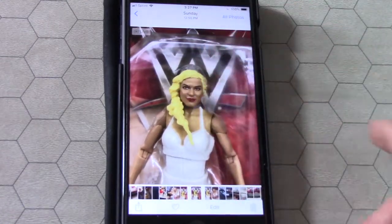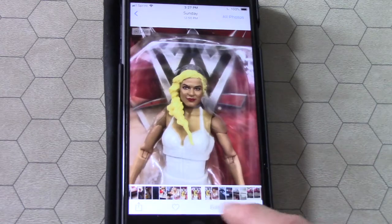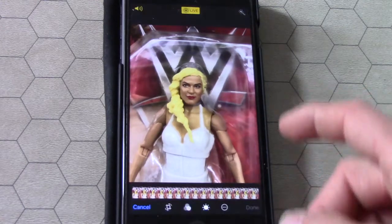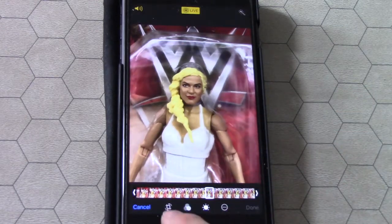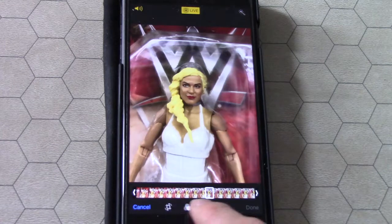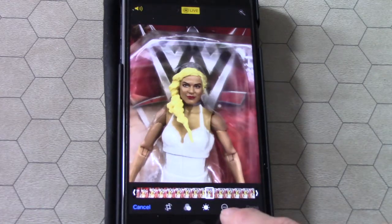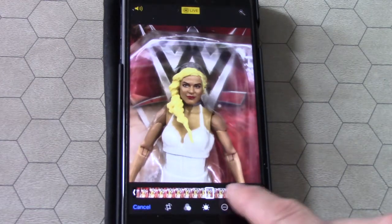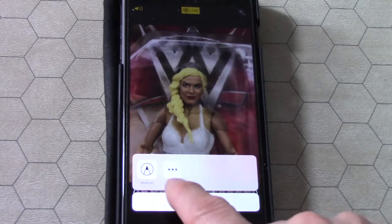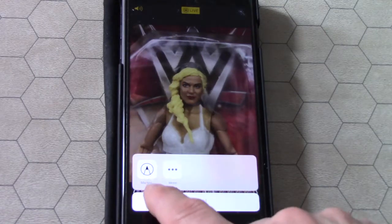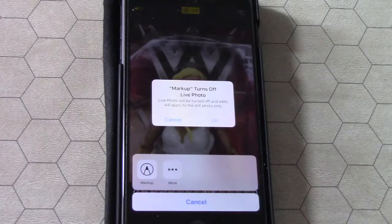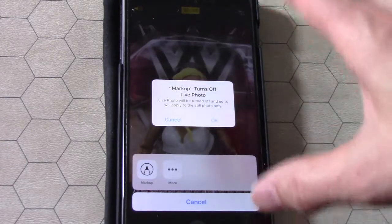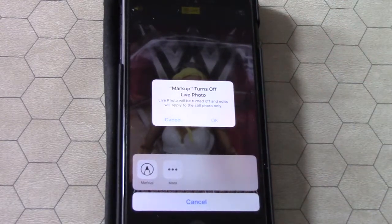So you're in Photos, you take your photo, and you hit Edit. At the bottom you have some options — hit the one that has the circle with the three dots. It says Markup. Hit Markup.